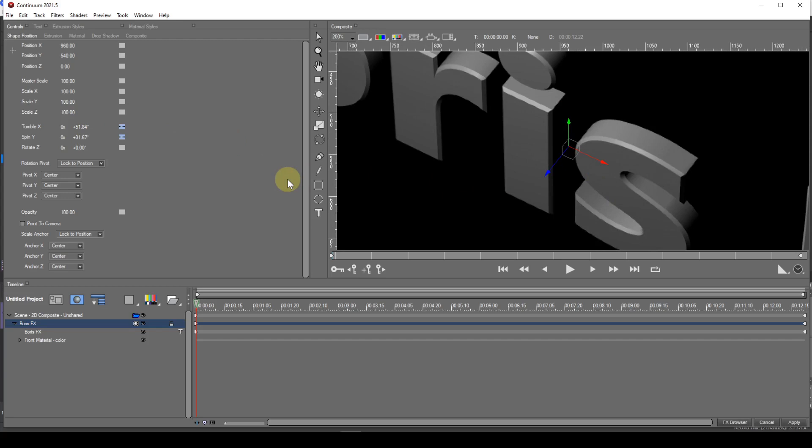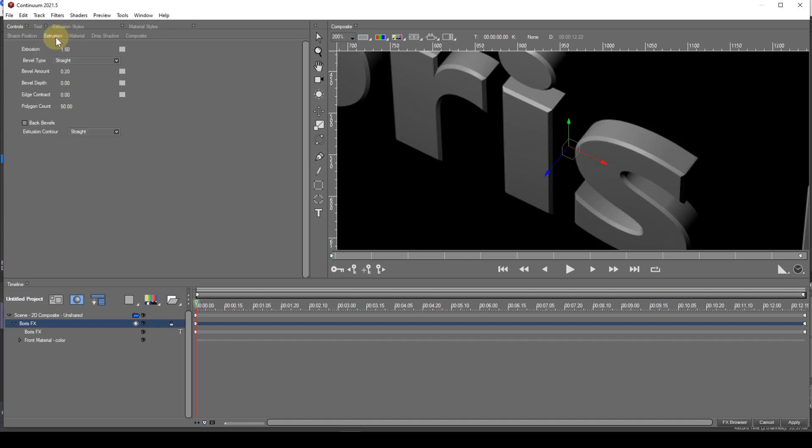To explore the extrusion possibilities, select the Extrusion tab. The options under this tab are not numerous, so I'll go through them from the top. The Extrusion parameter determines the level of extrusion, 1.5 being the default.